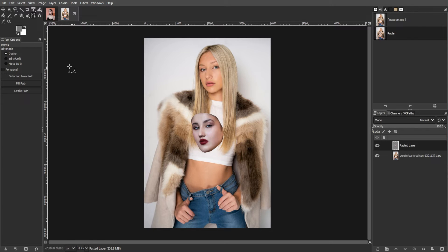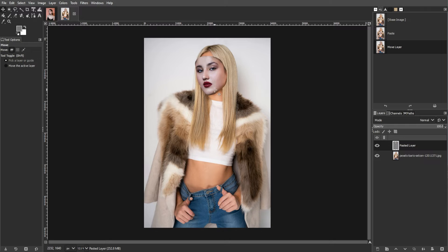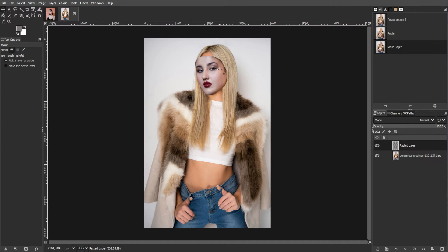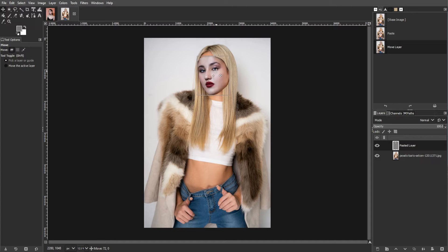With your face pasted onto the body image, you can now move, resize, or rotate it to fit seamlessly. Use the Move tool to drag your face into position.